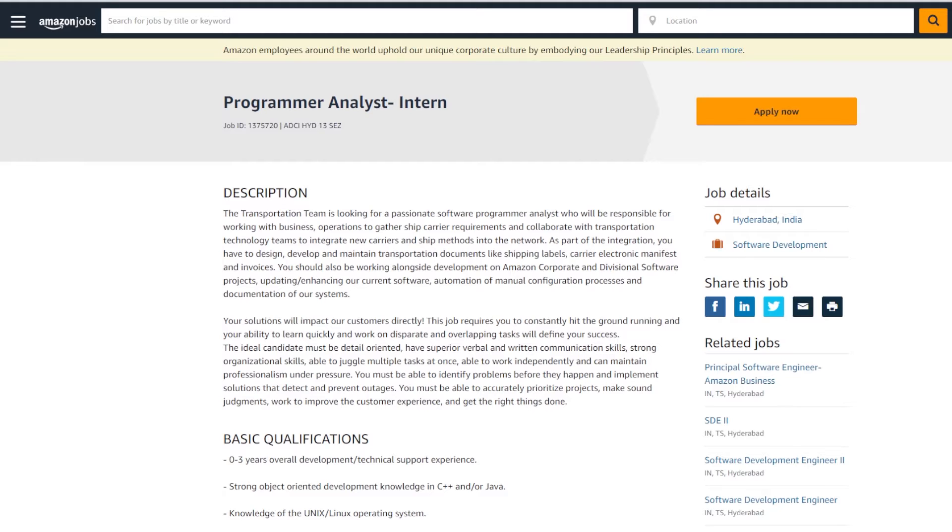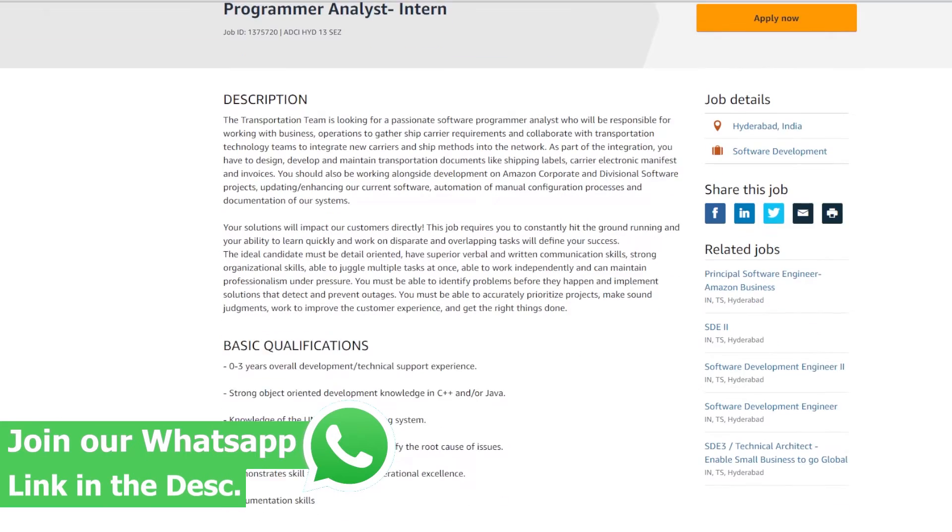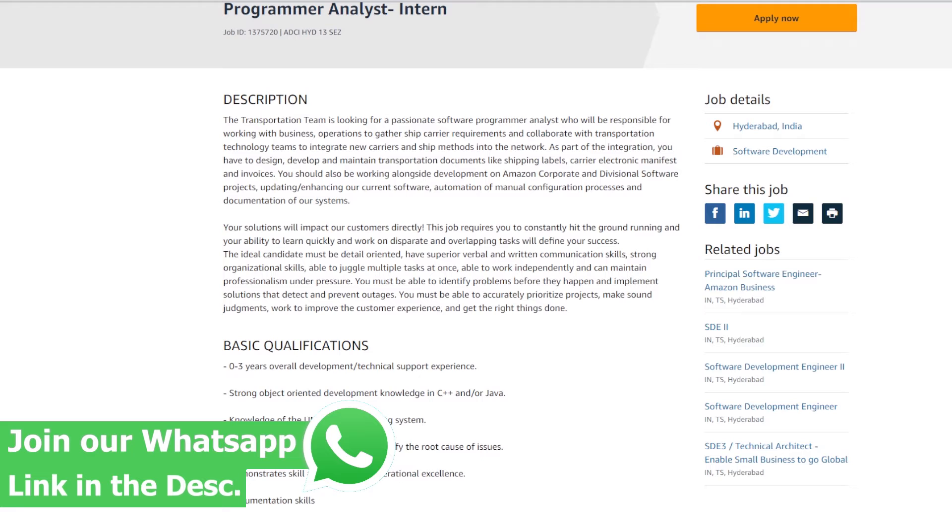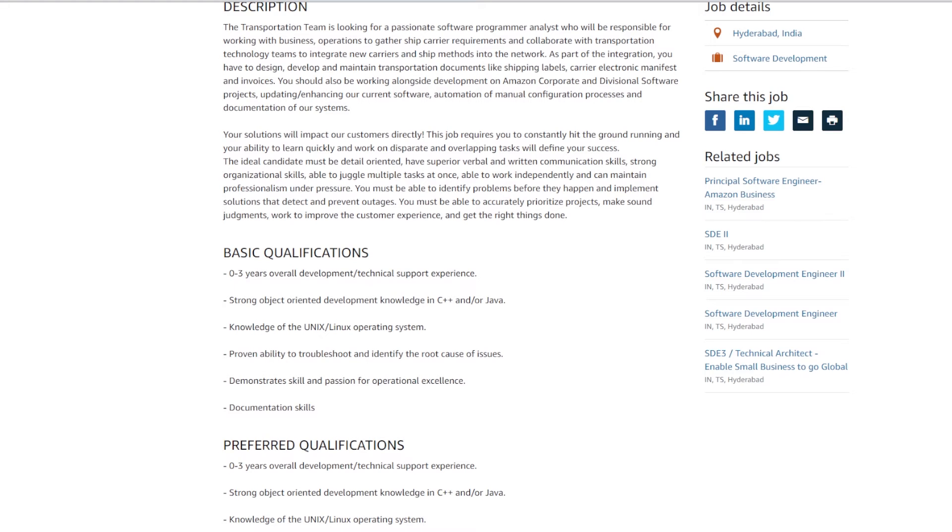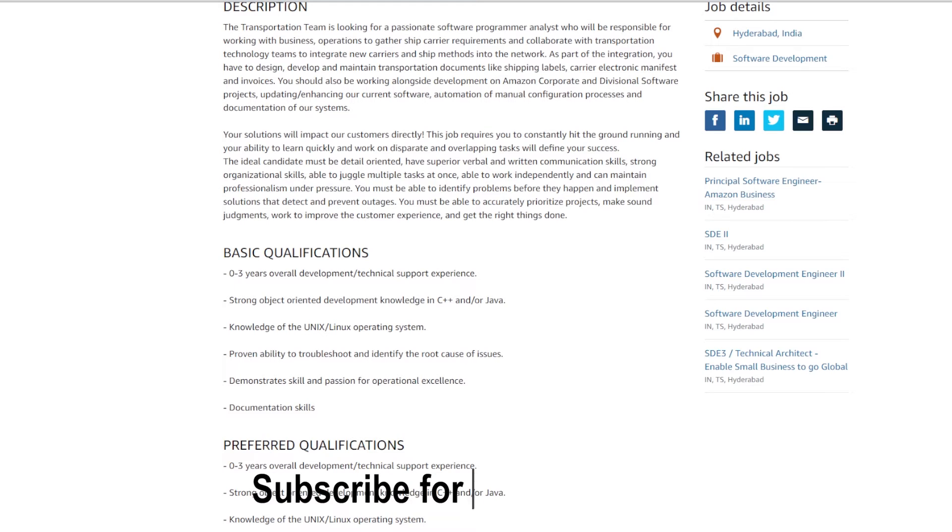If you are selected for this role, your responsibilities would include designing, developing, and maintaining transportation documents like shipping labels, carrier electronic manifests, and invoices. You should also be working alongside development on Amazon corporate and divisional software projects, updating and enhancing the current software, automation of manual configuration processes, and documentation of the systems.